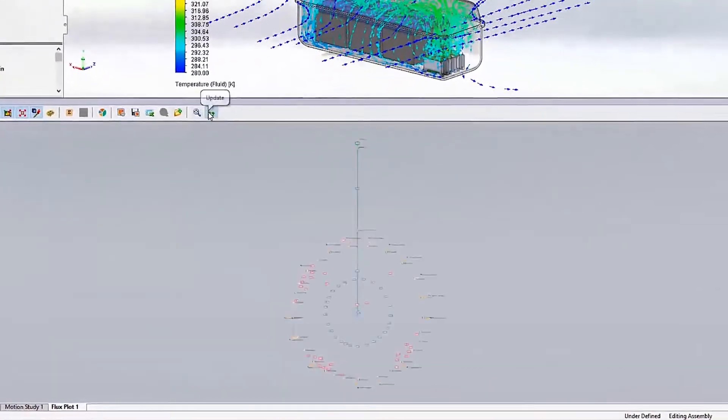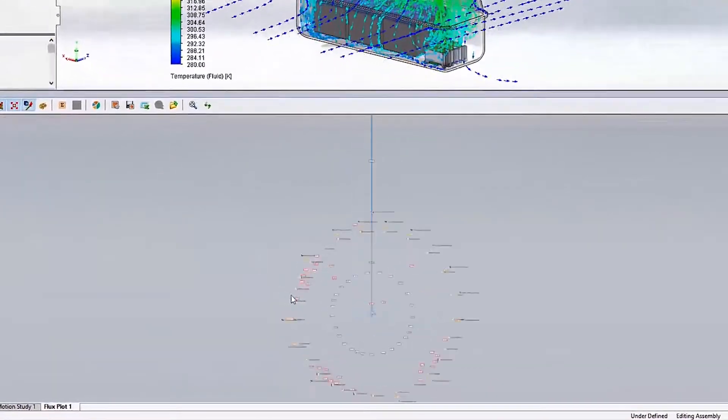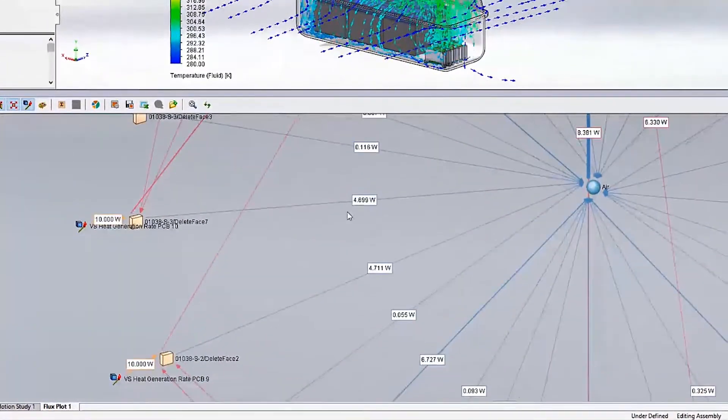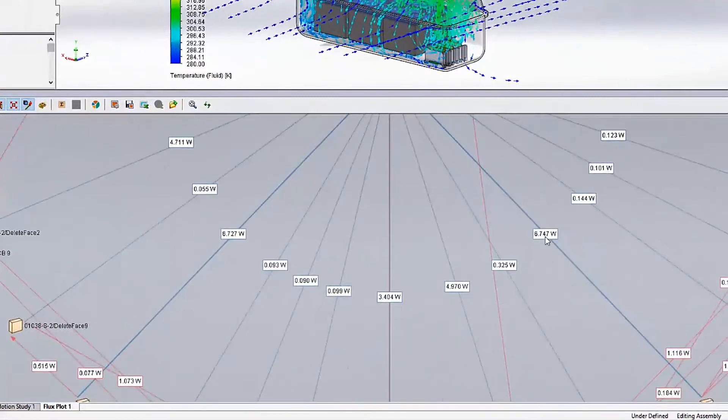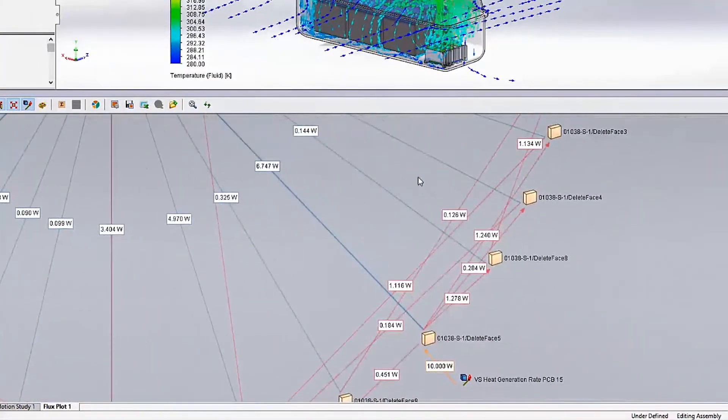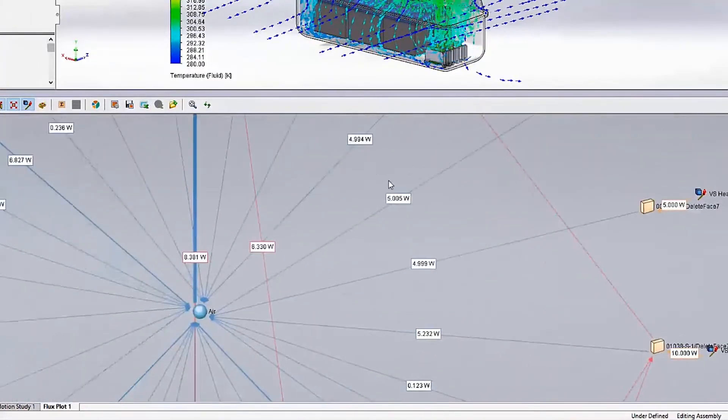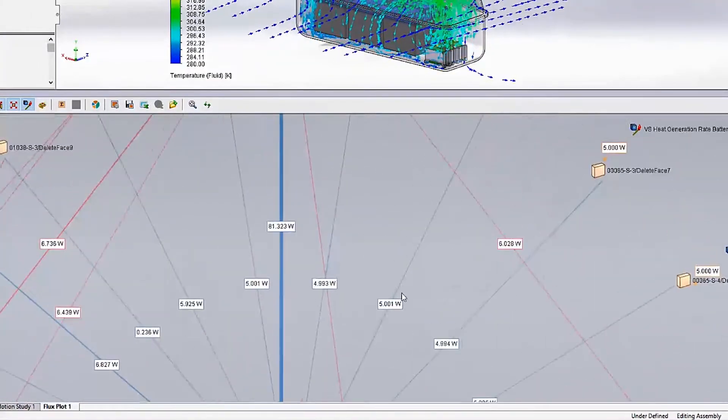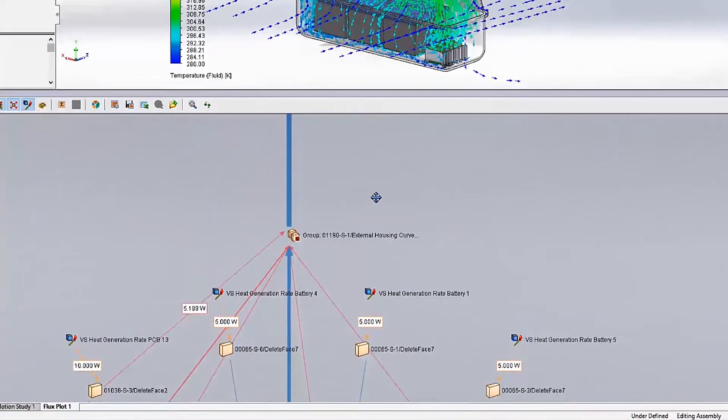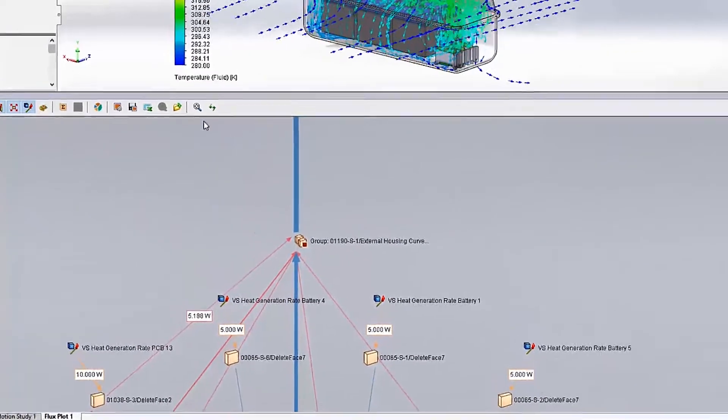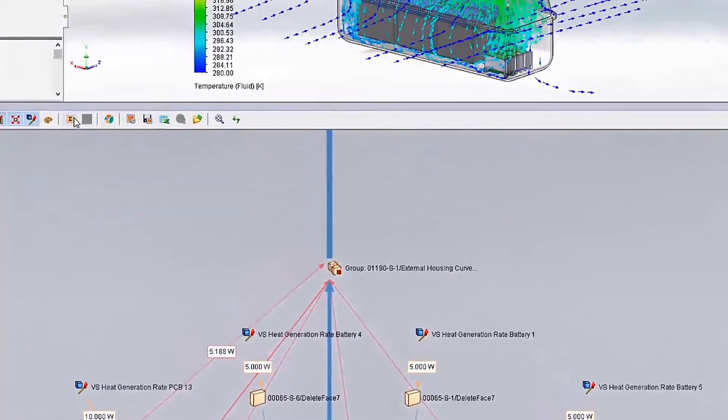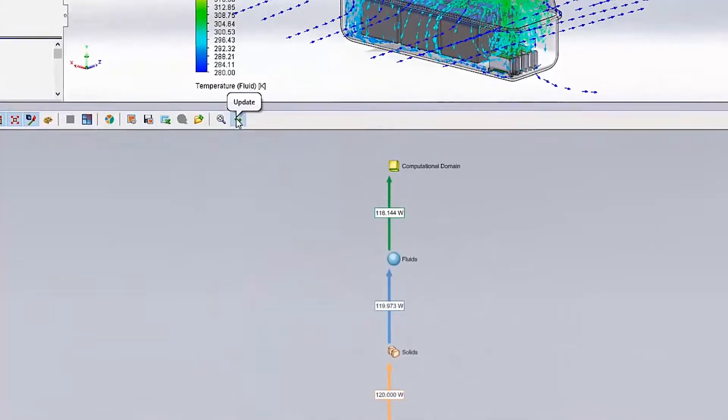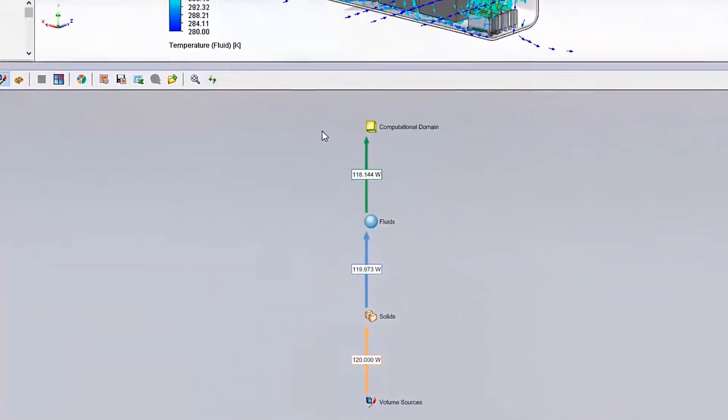The flux plot provides a graphical interface so you can easily understand where heat is coming from and where it's going. A new option in this plot groups all items by type so you can quickly check the energy balance of the simulation and ensure that your study has fully converged.